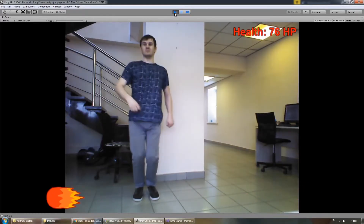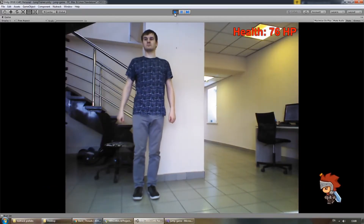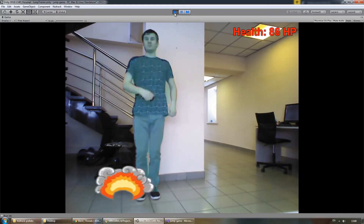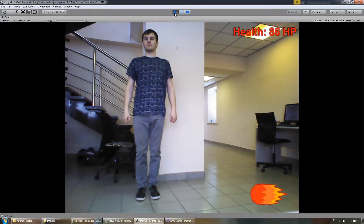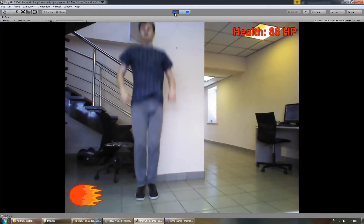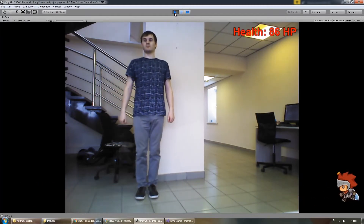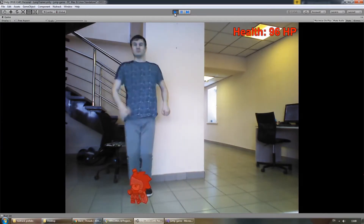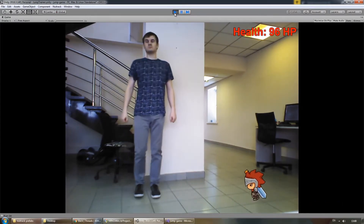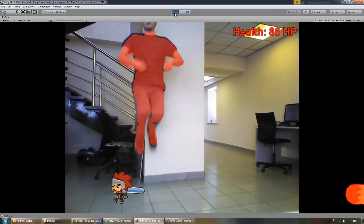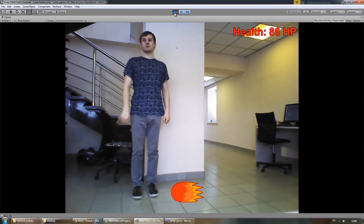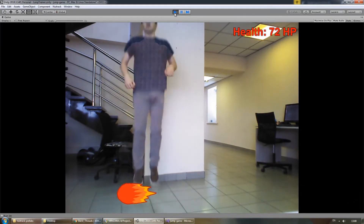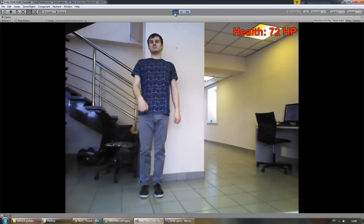Hello everyone! In our new tutorial we'll show you how to create a sample game called Jump Trainer. In this project, a floor-occurring jump and the best jump levels will be highlighted with lines. We'll use the floor detection and other features from Nutrack SDK. Let's get started!